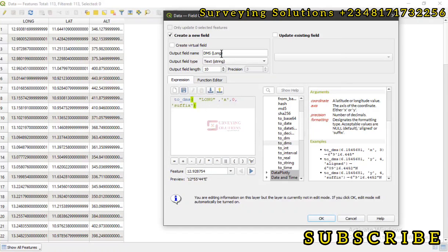It is going to output it inside this particular field that we have created. So let's click on OK and see.